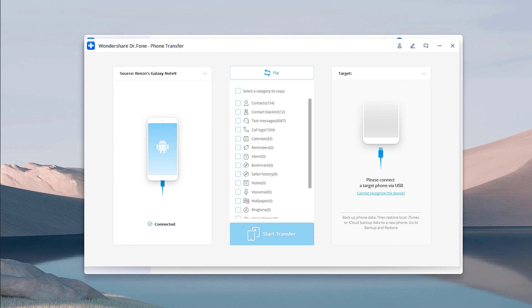As for Phone Transfer, the program transfers all types of data, including contacts, messages, files, and even calendar notes with a single click of a button.